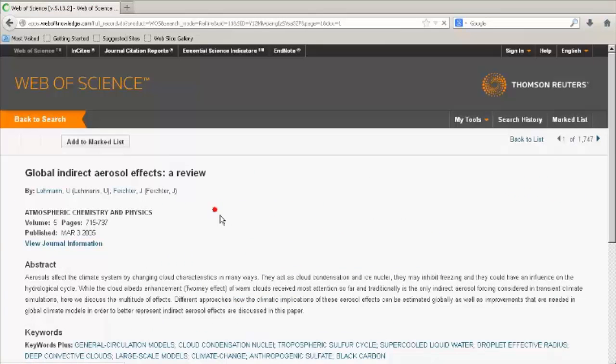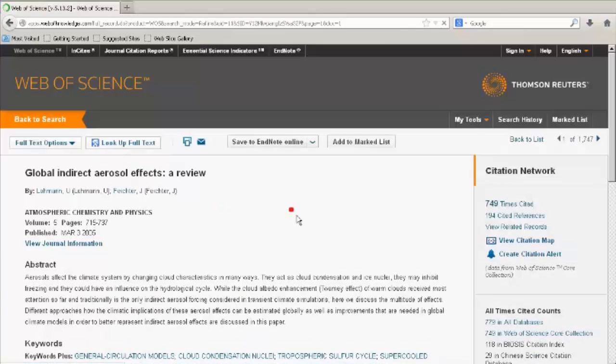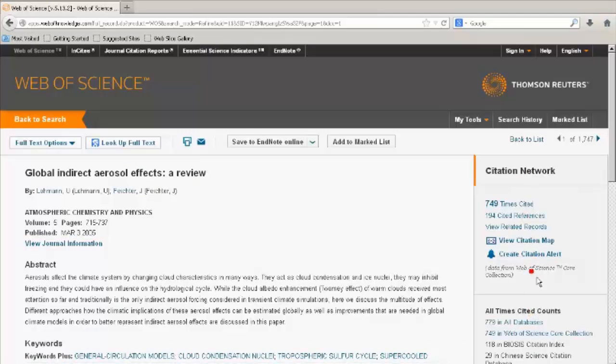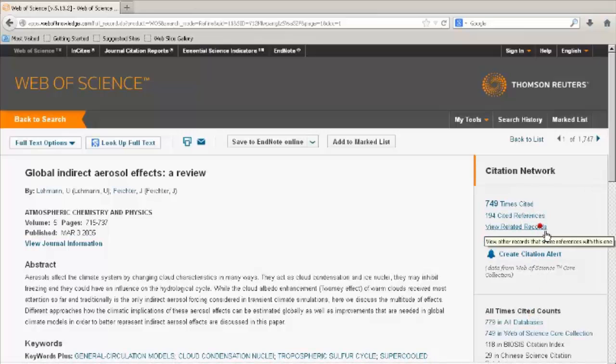The article citation network can be viewed on the right. Cited references shows the article's bibliography. Related records show other articles that share references with this one.